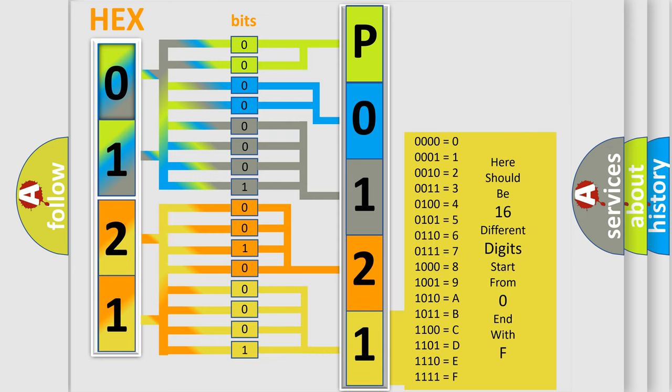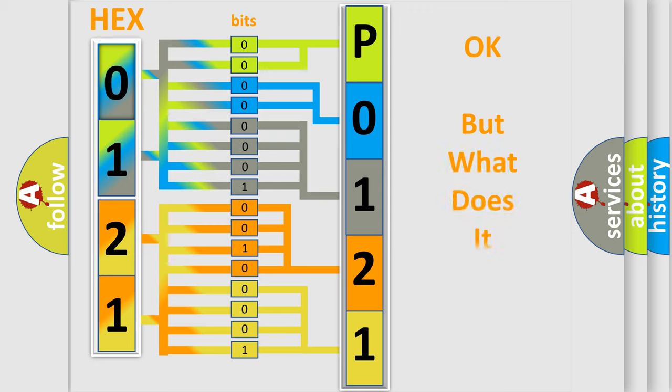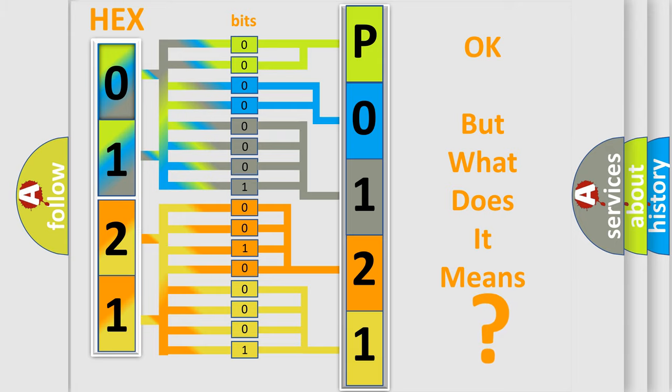We now know in what way the diagnostic tool translates the received information into a more comprehensible format. The number itself does not make sense to us if we cannot assign information about what it actually expresses.